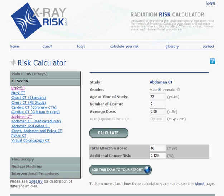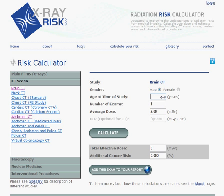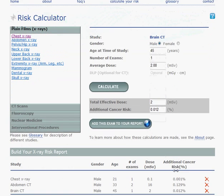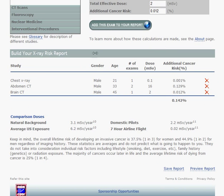We'll go ahead and pick one more study — Brain CT. Calculate and add that to our report. Now you can see this report we've generated has three studies, or four because two abdominal CTs, showing the dose and the additional cancer risk, which is additive. We've added that here.